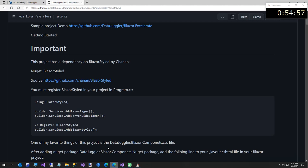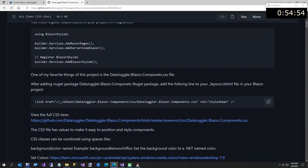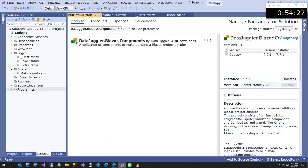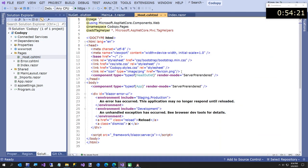The other thing we need from the readme is the CSS reference - DataJuggler.Blazer.Components.css. It's very useful - instead of having to create a class, you can just say 'left 16' or 'up 12' or 'margin left 8', things like that. Going to our project, in the host.cshtml I'm going to paste this link for the CSS reference.